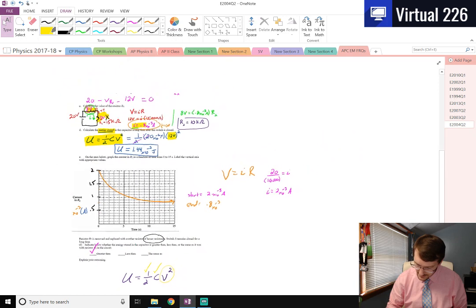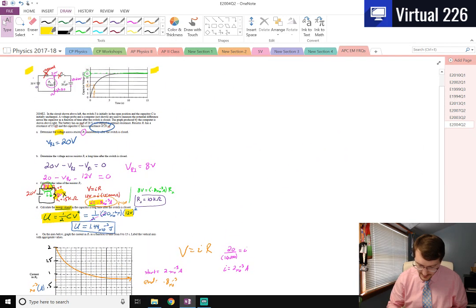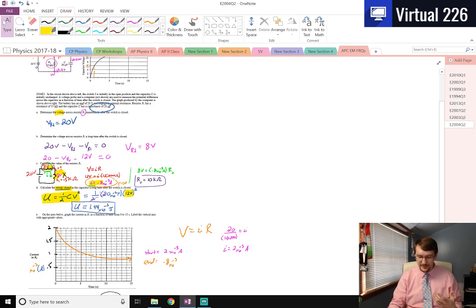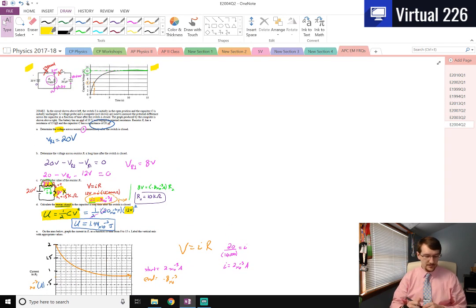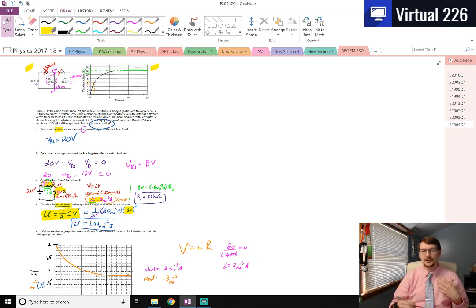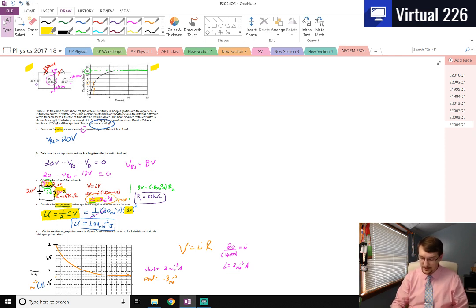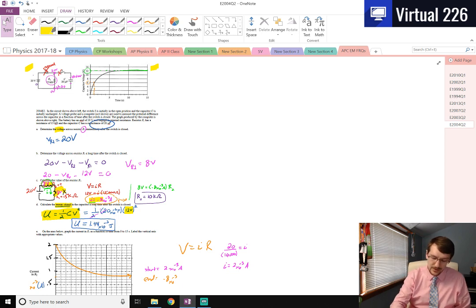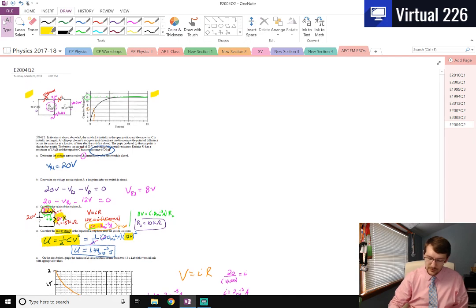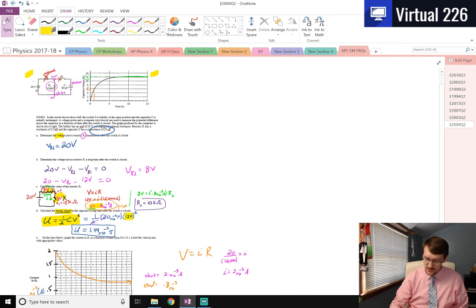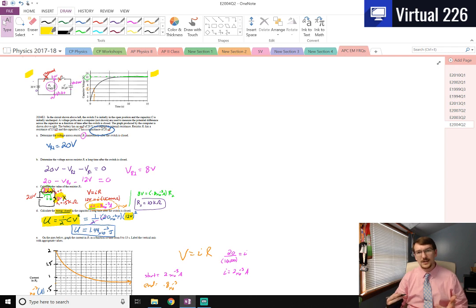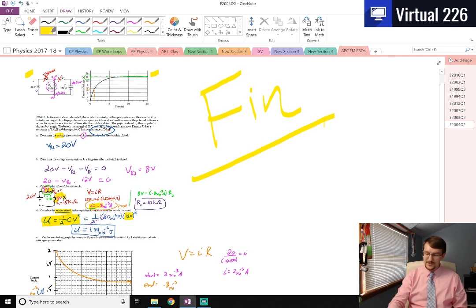That's another RC circuit problem done — analyzing graphs, plotting current, and applying Ohm's Law and Kirchhoff's rules throughout. These two RC circuit problems didn't require deriving charge as a function of time, though questions like that exist. Just knowing what RC circuit curves look like and applying Ohm's Law got us through this 2004 AP Physics C E&M free response question number two.